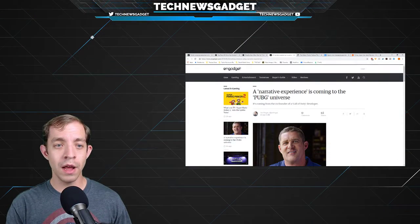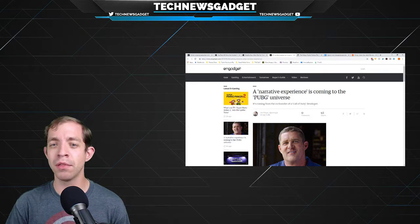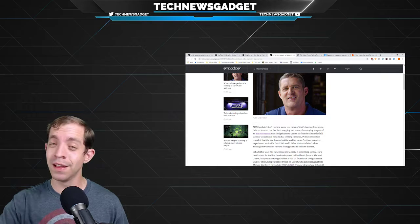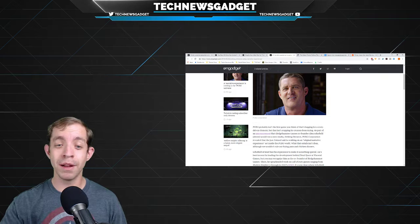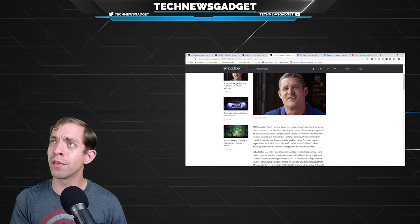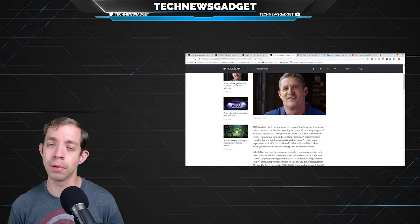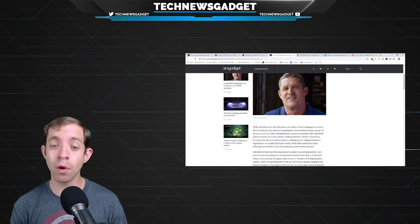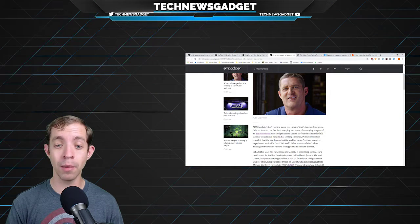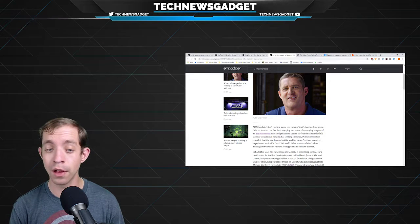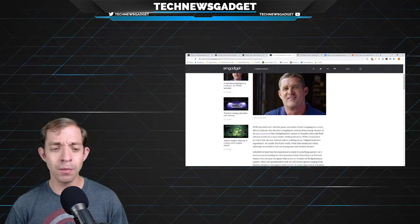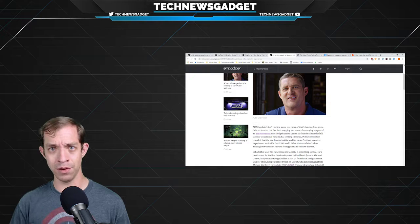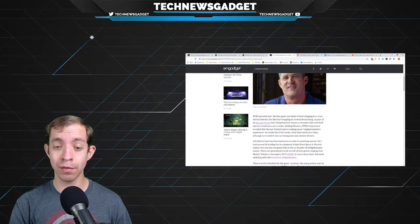All right, moving on to some gaming-ish kind of news. A narrative experience is coming to the PUBG universe. See, here's the funny thing. PUBG probably isn't the first game you think of that's begging for a story-driven element, but it isn't stopping its creators from trying. I think rumor has it that they've been trying to do this for quite a number of years now and never really succeeded because PUBG apparently took up too much of their time trying to fix bugs. As part of an announcement that Sledgehammer Games co-founder Glenn Schofield would run a new studio, Striking Distance PUBG Corporation, revealed that the just-formed unit is working on an original narrative experience set inside the PUBG world.